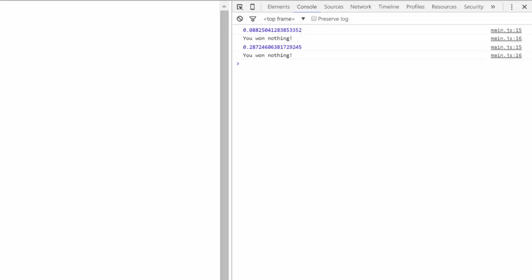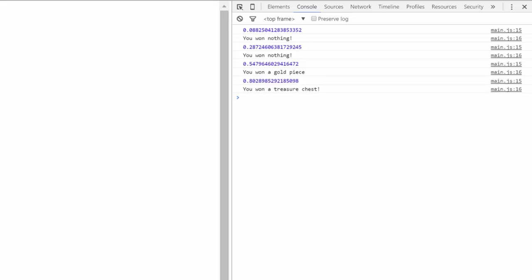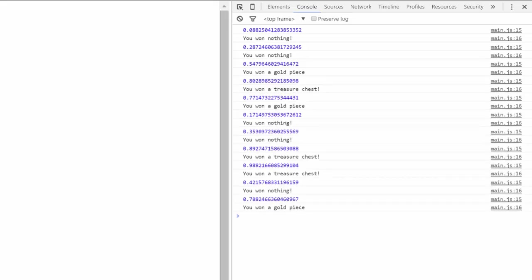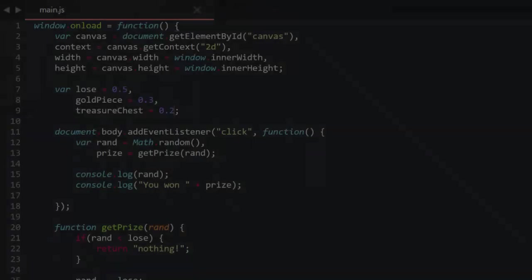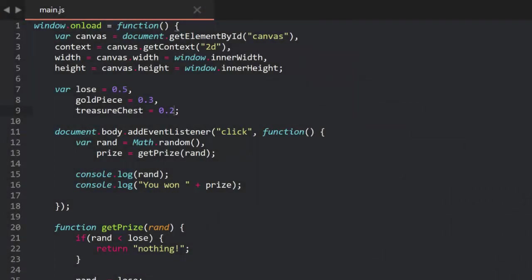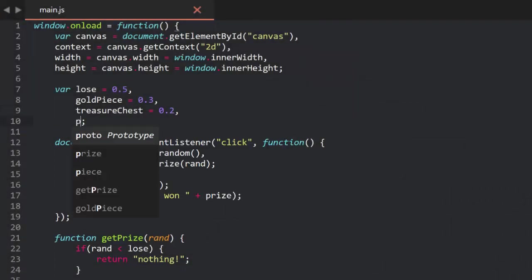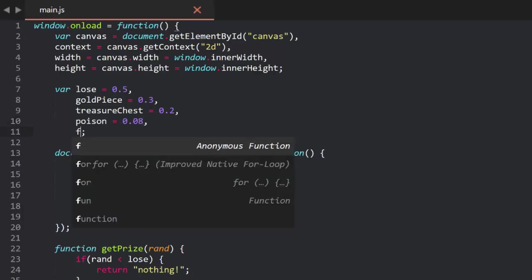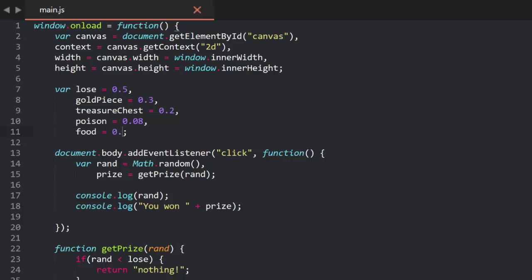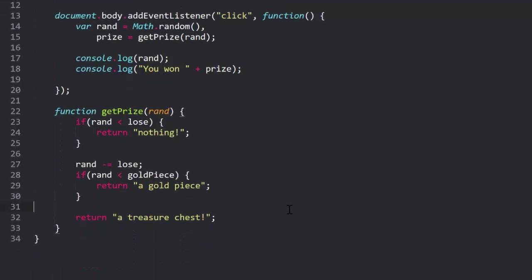Now let's add a couple of prizes to see how this system scales. In fact, rather than merely losing and getting nothing, maybe the user occasionally gets something bad, like poison, say 8%. So we'll set a poison variable at 0.08. And sometimes they get food, say 10%. Adjusting the other percentages to add up to 1, we have lose 0.5, gold piece 0.25, treasure chest 0.07, poison 0.08, and food 0.1. Note that these don't have to be in any particular order, it'll all still work out just fine.